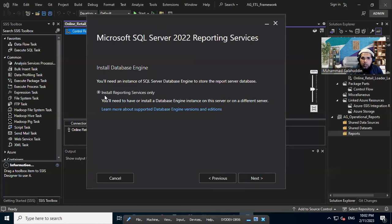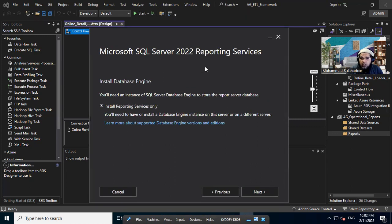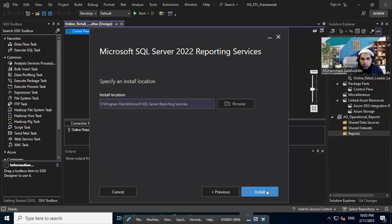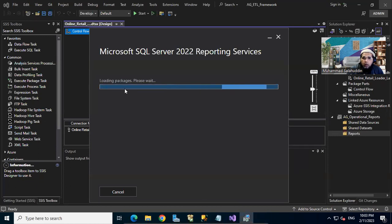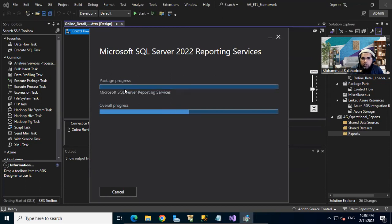I'm happy to accept the licensing. It's asking that you need the database engine installed to store the reporting data, which I've already done. This was part of the SQL Server installation previously, but since we already configured the SQL Server database, we don't need to worry about that. I'm only going to install the Reporting Services at this stage. I'll keep the default installation folder — it's best practice to use a different drive from Windows if possible — and then let it install.